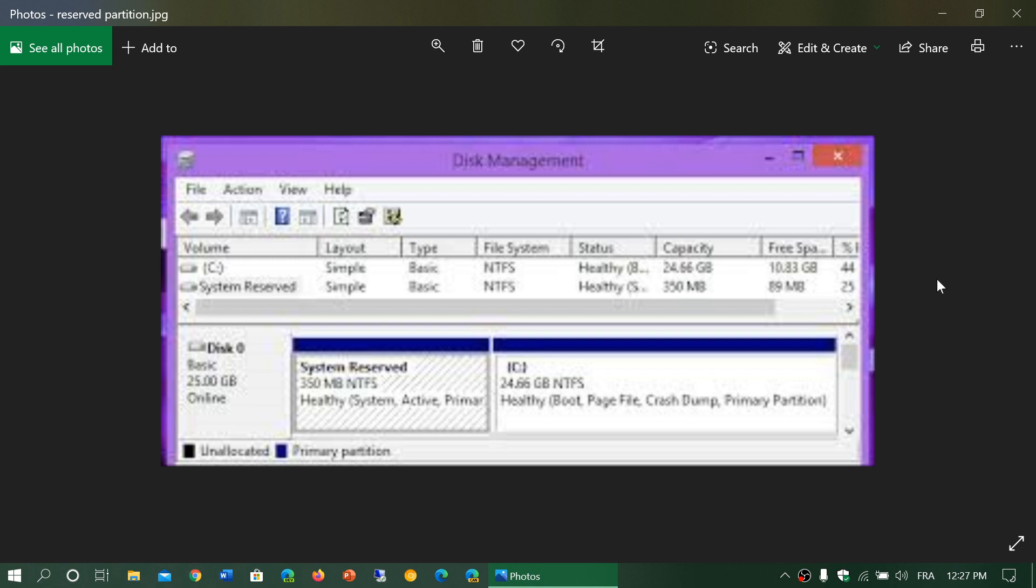When you purchase a PC today, they don't give you any CDs or DVDs anymore. What they do is take your hard drive and reserve part of it with the system for your computer. It has the Windows operating system and the drivers that came with the machine when you purchased it.